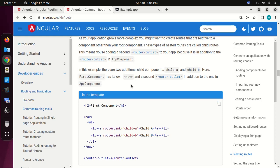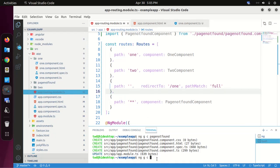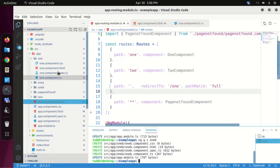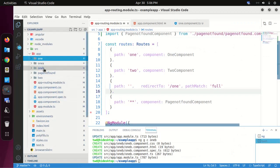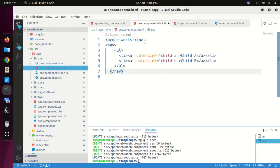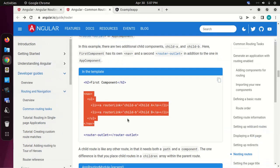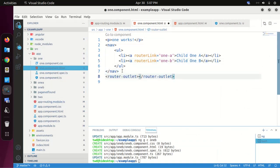Let's generate two additional child components: one-a and one-b. Now let's add a navigation bar to the first component. I am going to add this navigation bar to the one component template. Change the path, save this file, and then add a router outlet to the one component template. Save this file.